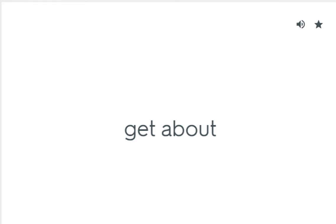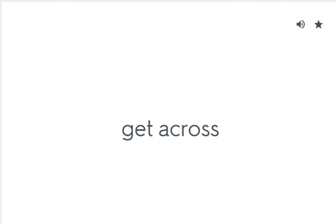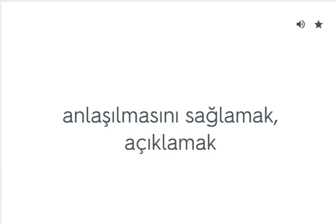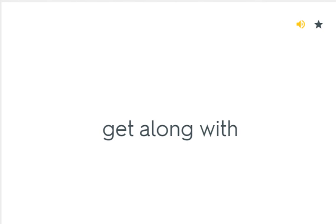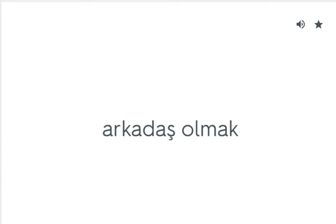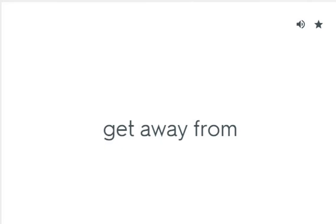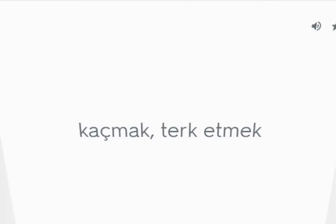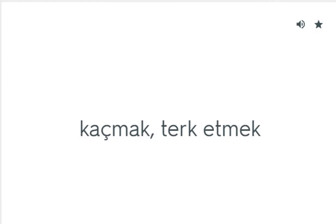Get about: Yayılmak. Get across: Anlaşılmasını sağlamak, açıklamak. Get along with: Arkadaş olmak. Get away from: Kaçmak, terk etmek.